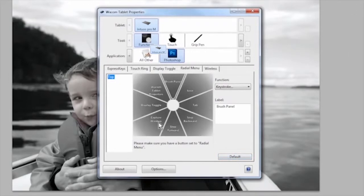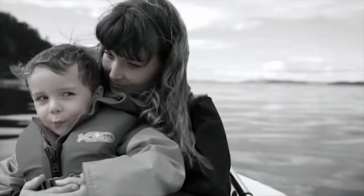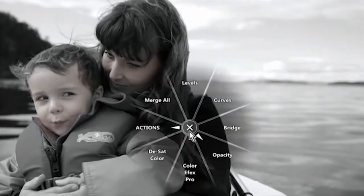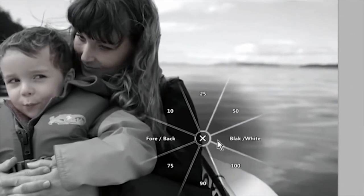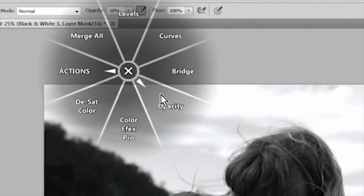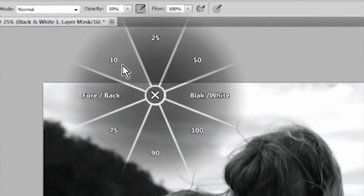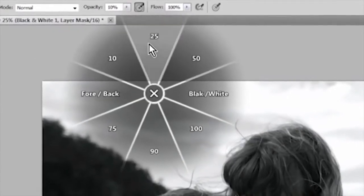When you use the radial menu button, you'll notice that the menu closes after you make a selection, unless it has a sub-menu. Holding down the express key that opens the radial menu allows you to click on a menu item without closing the radial menu.